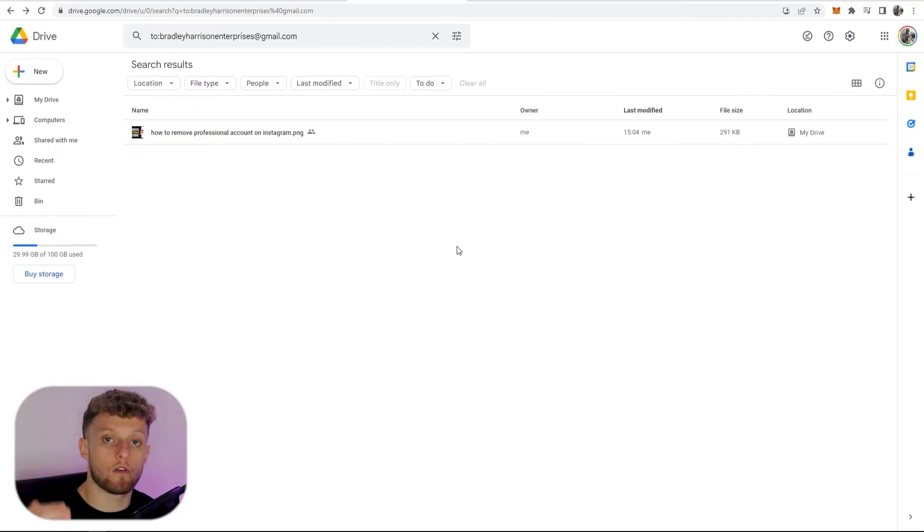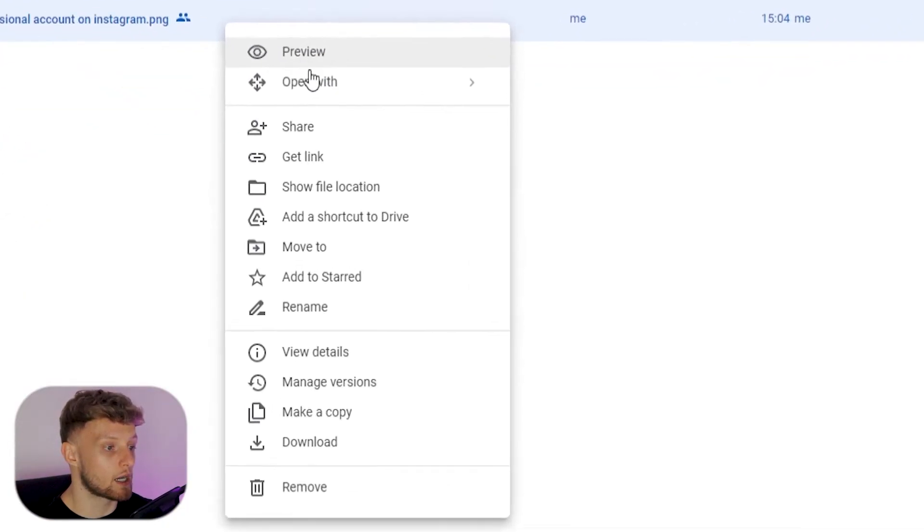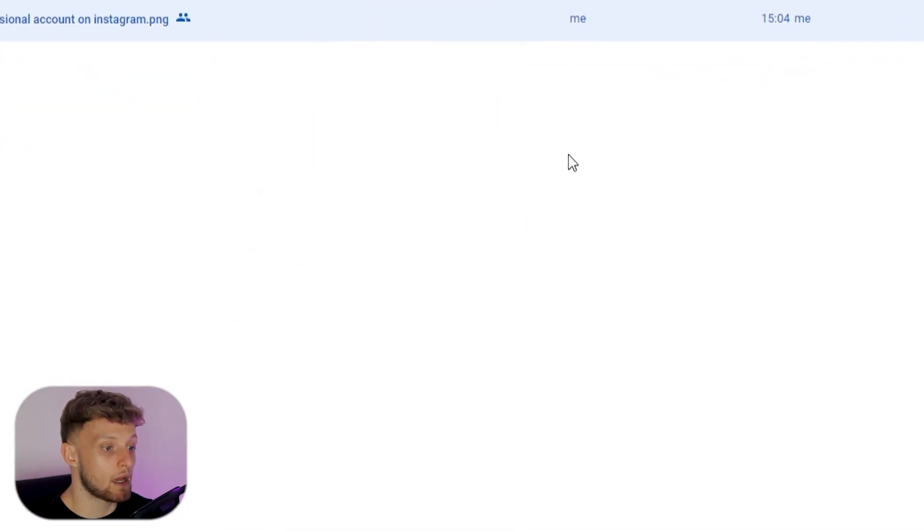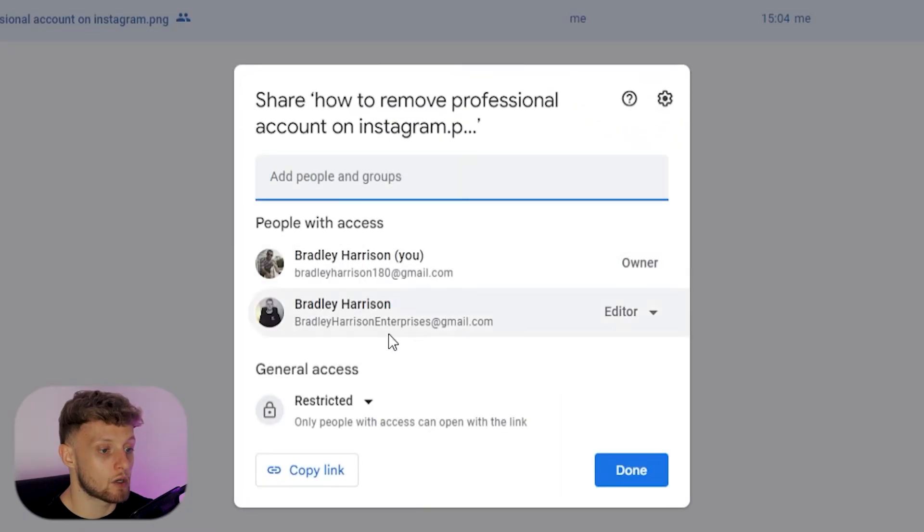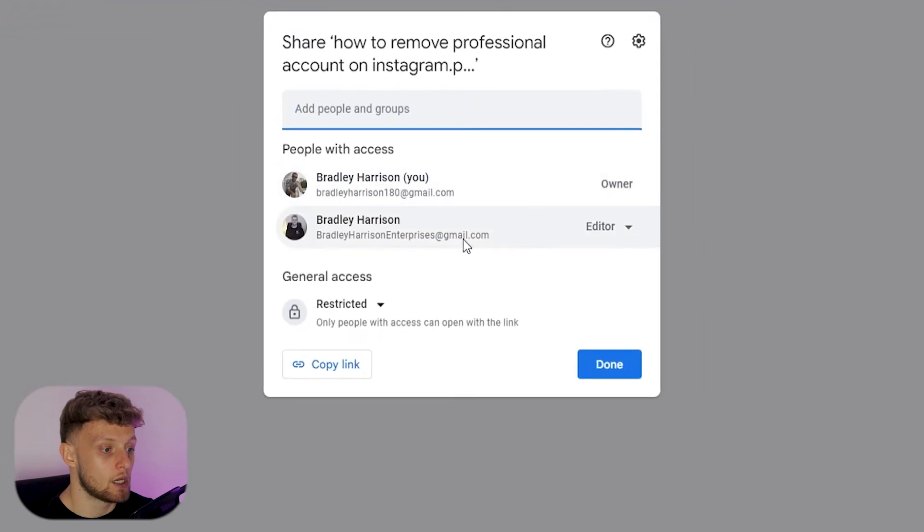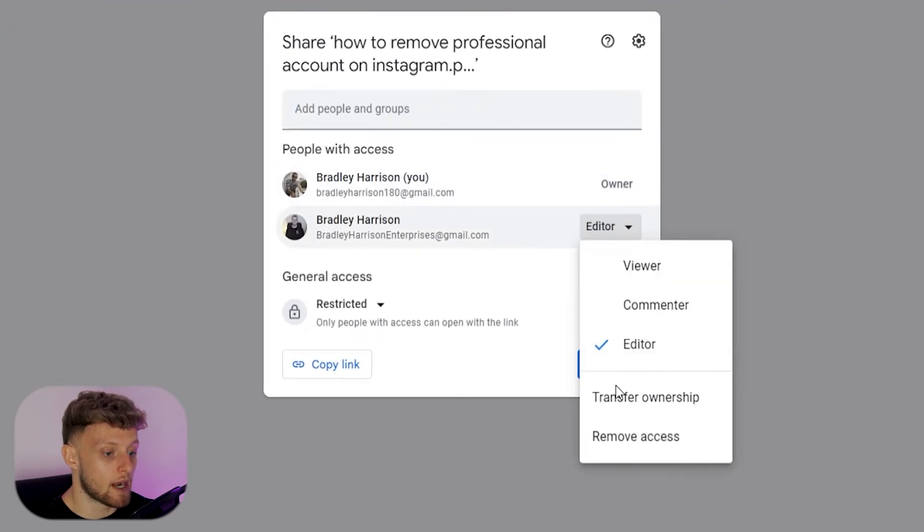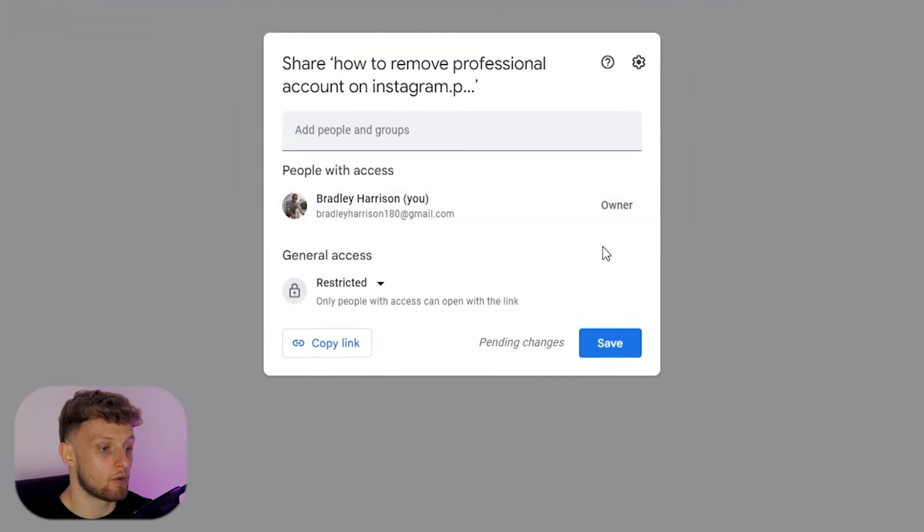Now once you've got all of the files you can go through them, right click, share, and simply change them from an editor to remove access and then click save.